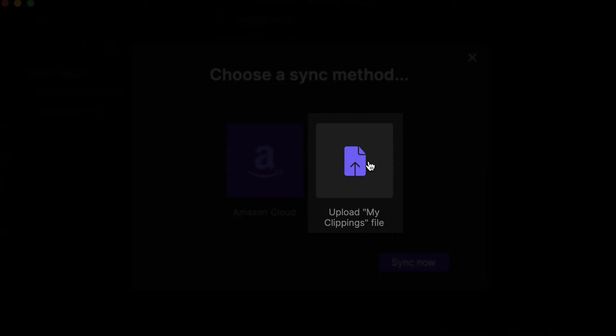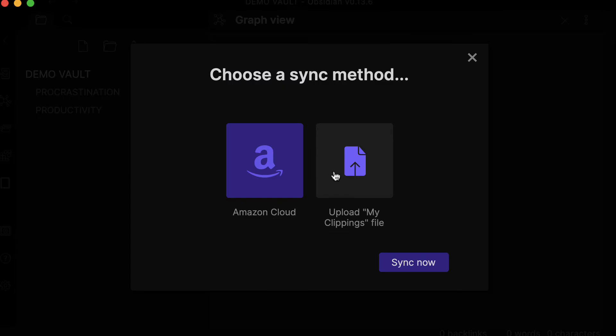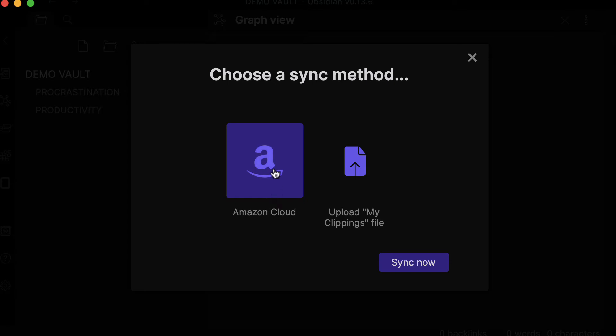Why is the second method more safe? Well, because all the other plugins that you may have installed on Obsidian may access your Amazon account. So you may not want that. But if you only have this plugin activated, you should be fine. So what I'm going to do is use this method.